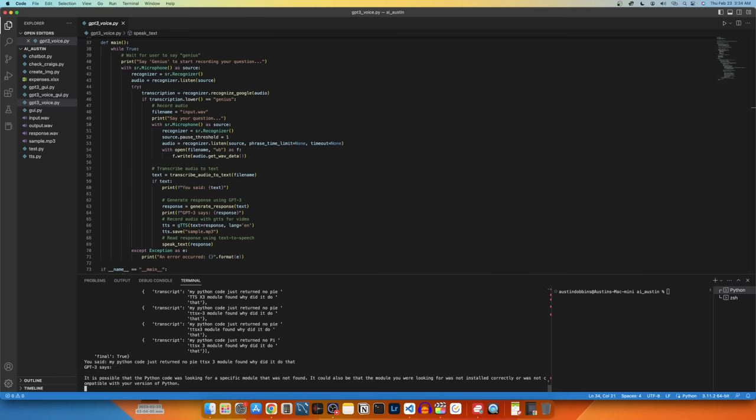It is possible that the Python code was looking for a specific module that was not found. It could also be that the module you were looking for was not installed correctly or was not compatible with your version of Python.